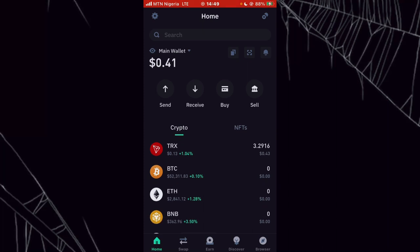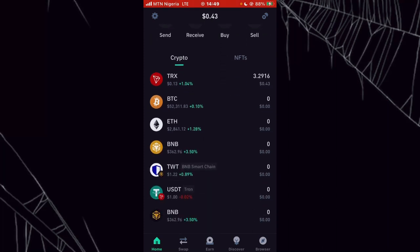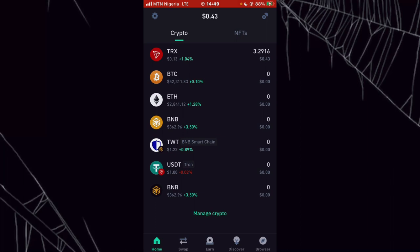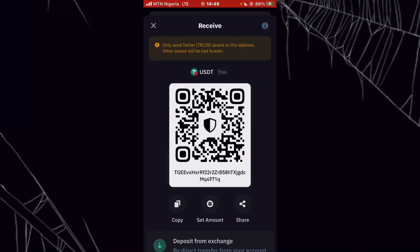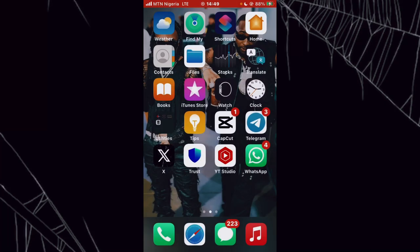This is my Trust Wallet. Once I click on USDT, make sure the network is still ERC-20, then click on Receive. Once you click on Receive, click on Copy. I've just successfully copied my USDT wallet address and I'm going to go over to the site and paste it.